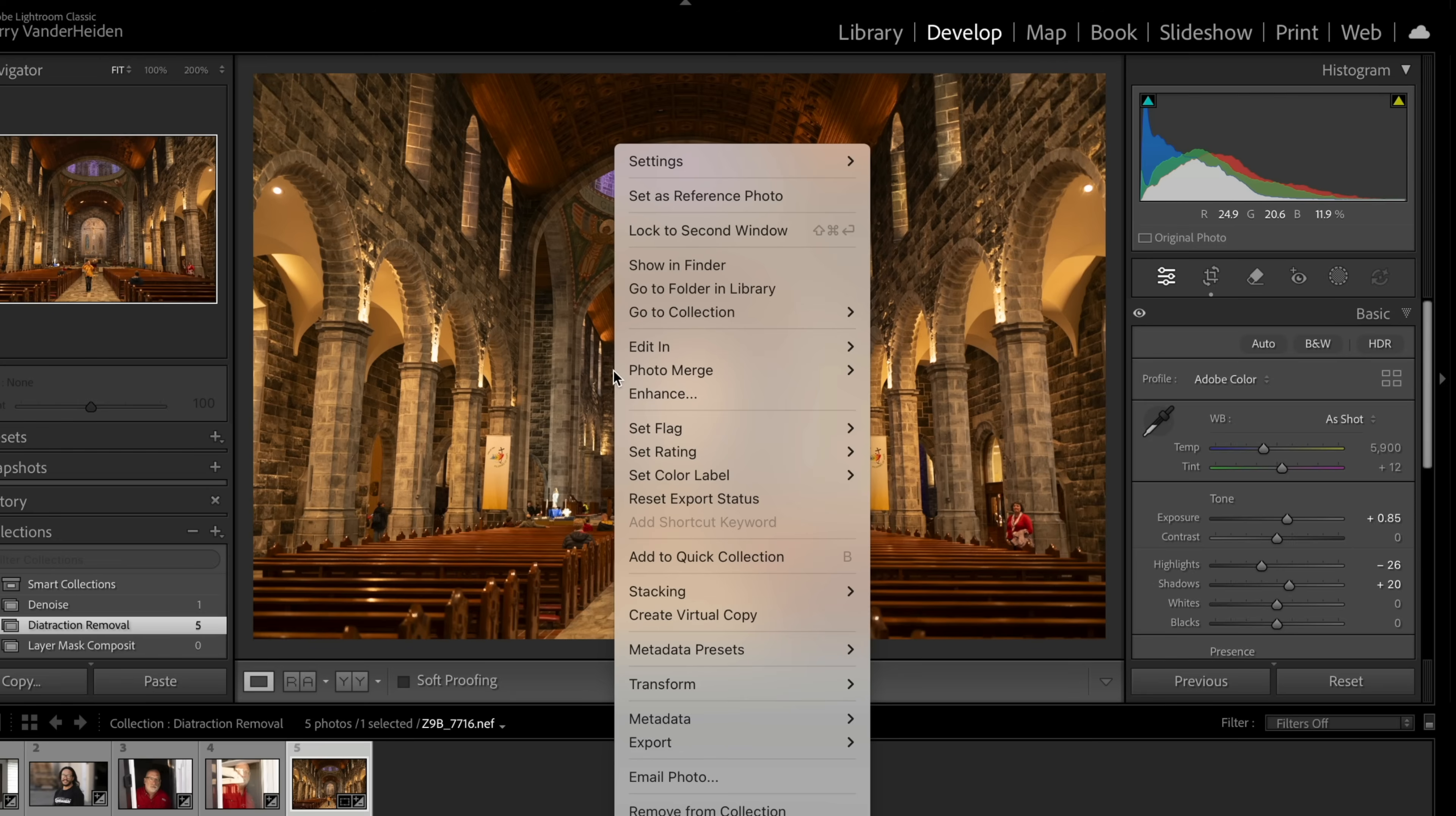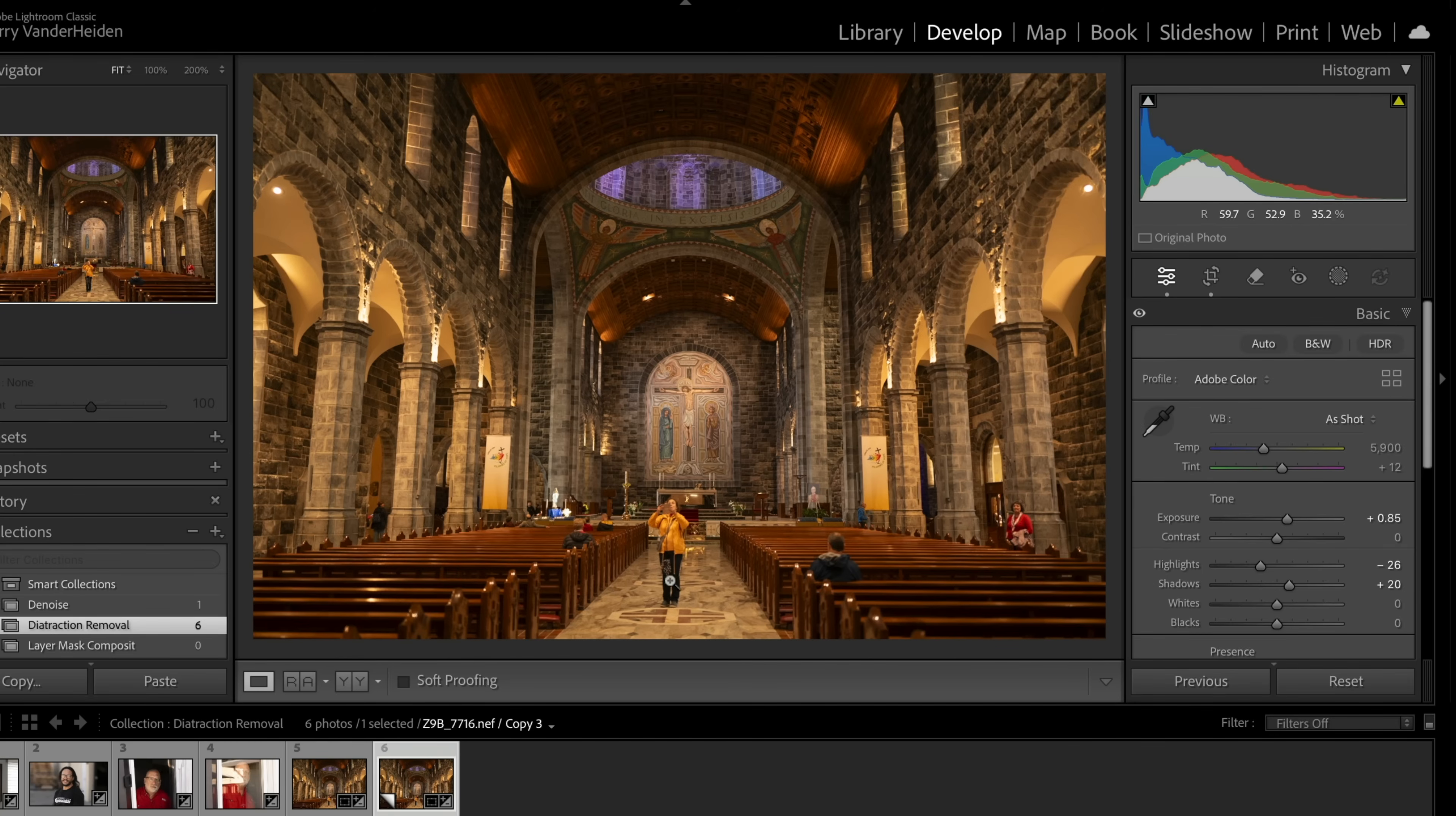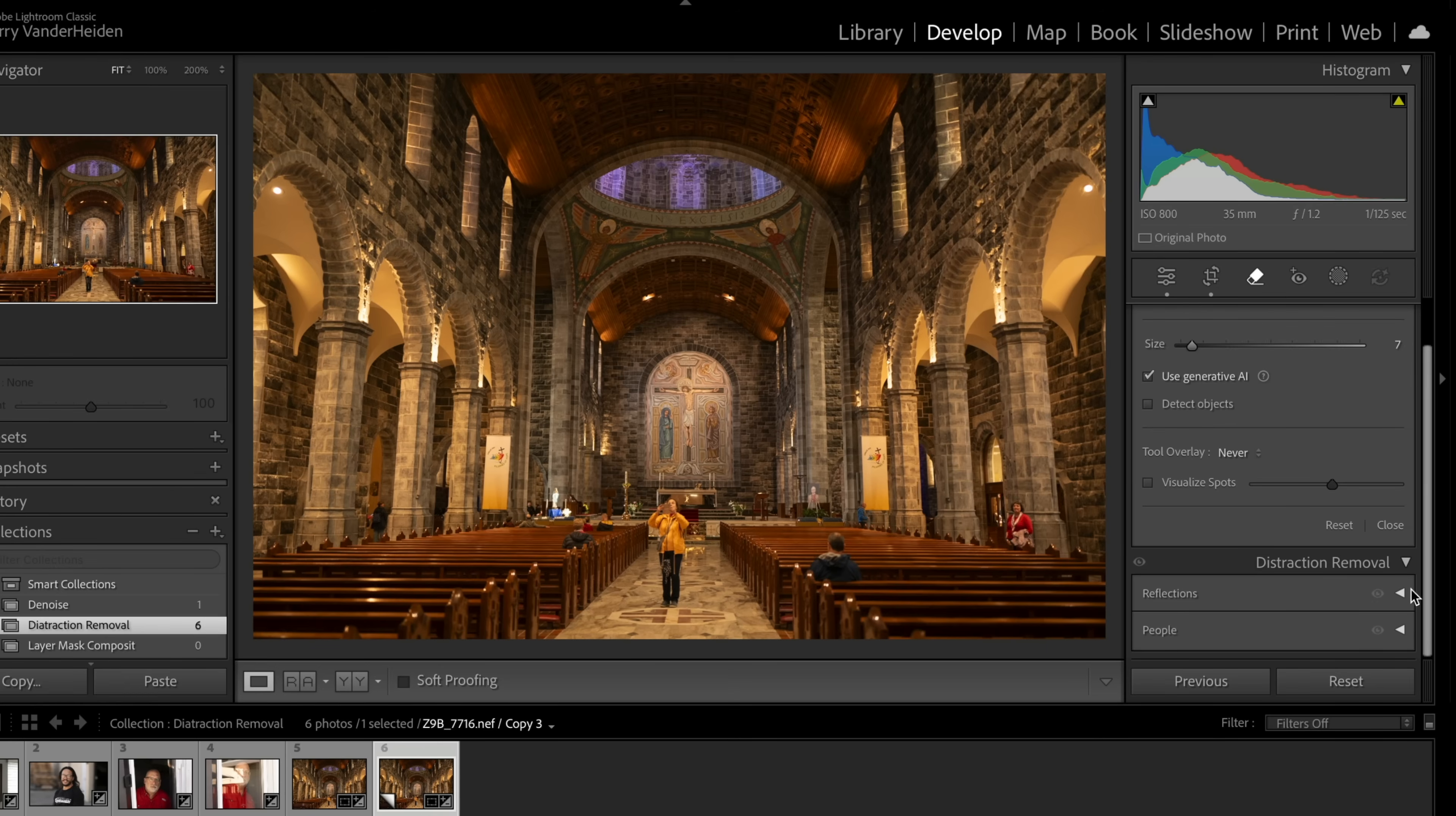So here we have our new image. So what I'm going to do is I'm going to do a virtual copy. You don't have to do that. That's just another step I take. So when I'm working on the image, if we want to go back and see what it looks like. So let's go into the remove tool and we're going to go down same area, distraction removal. And this time we're going to go to people.